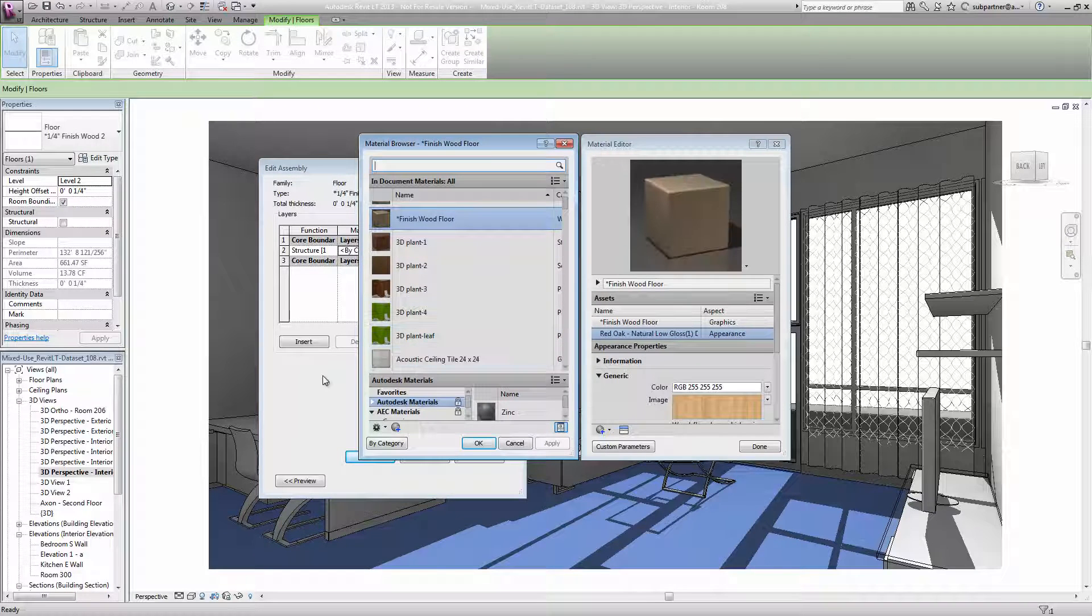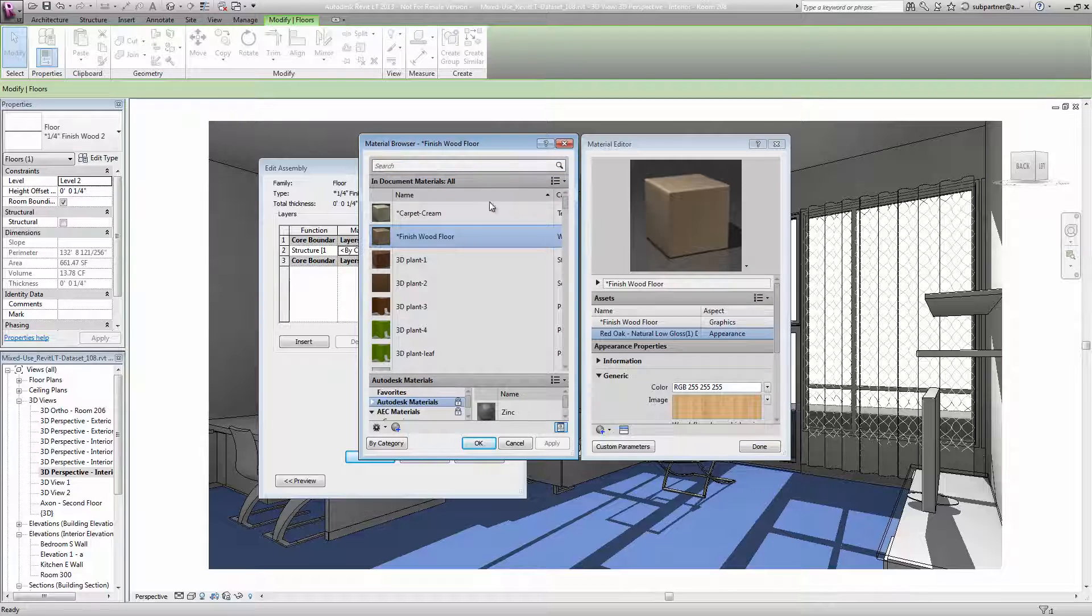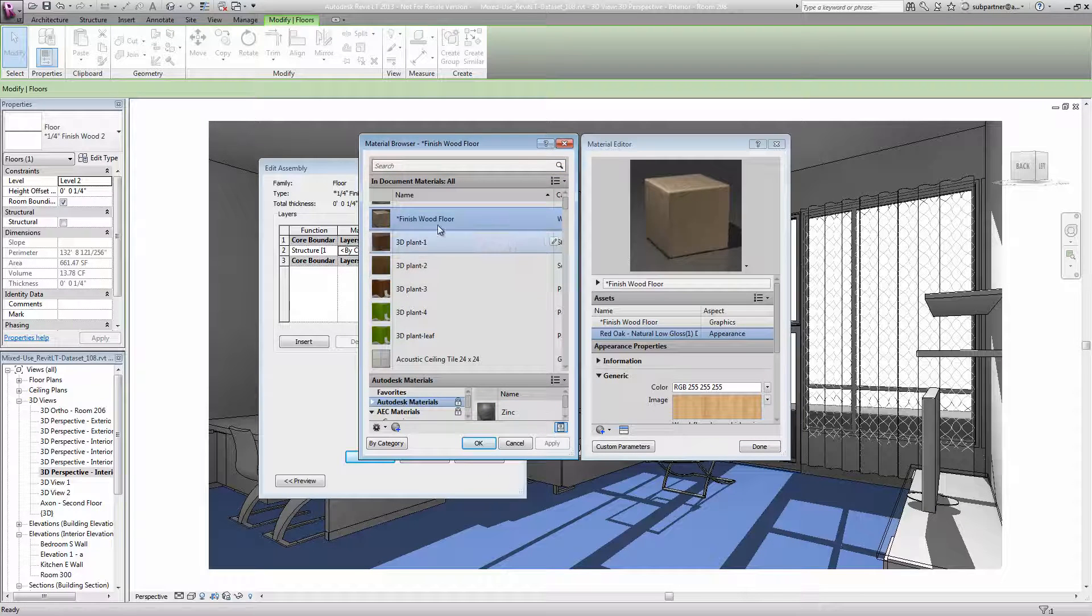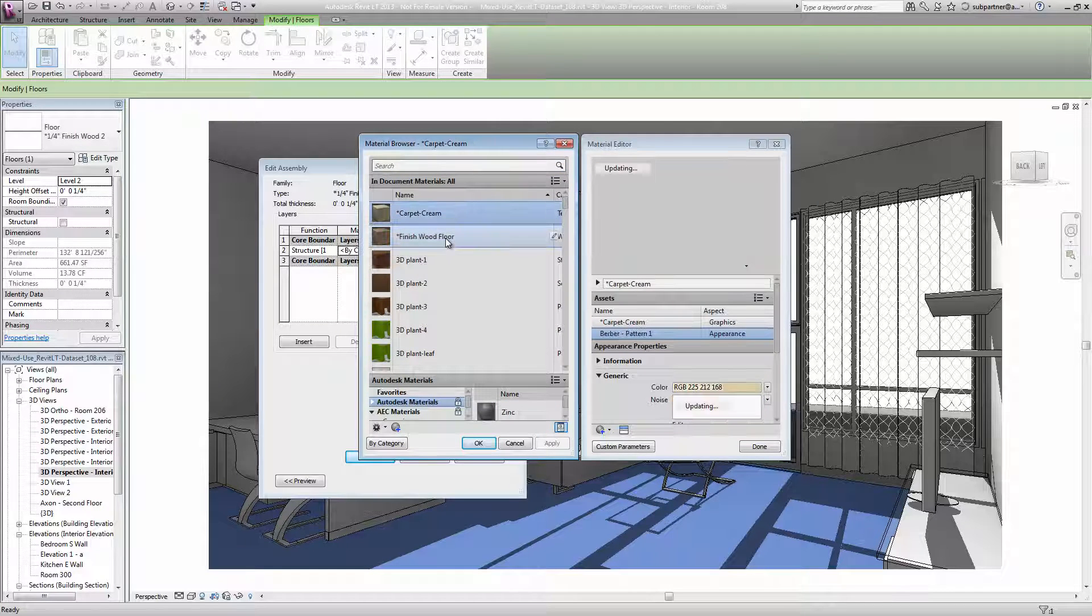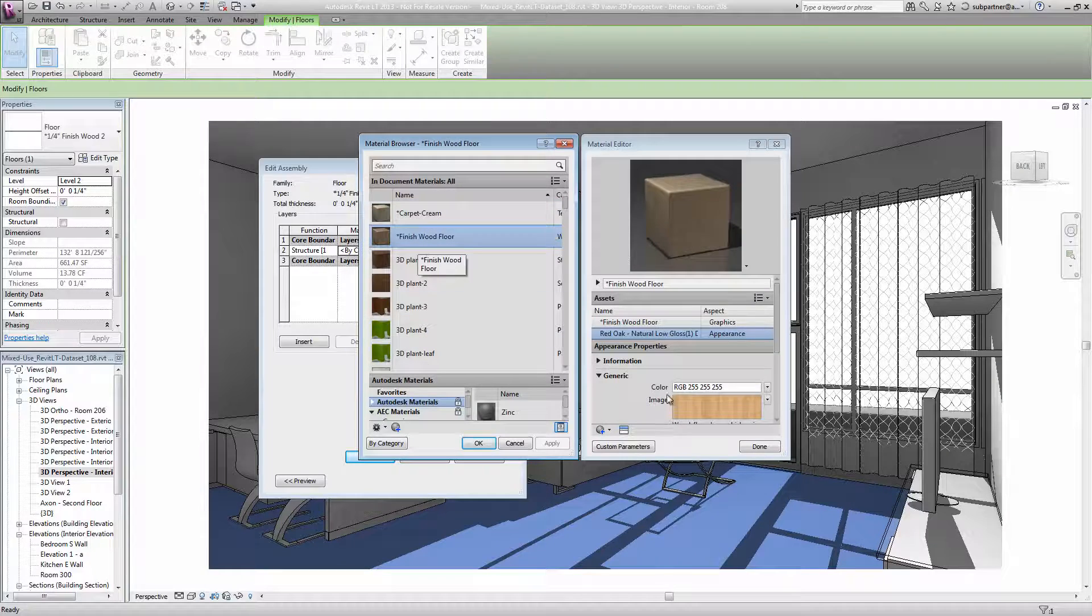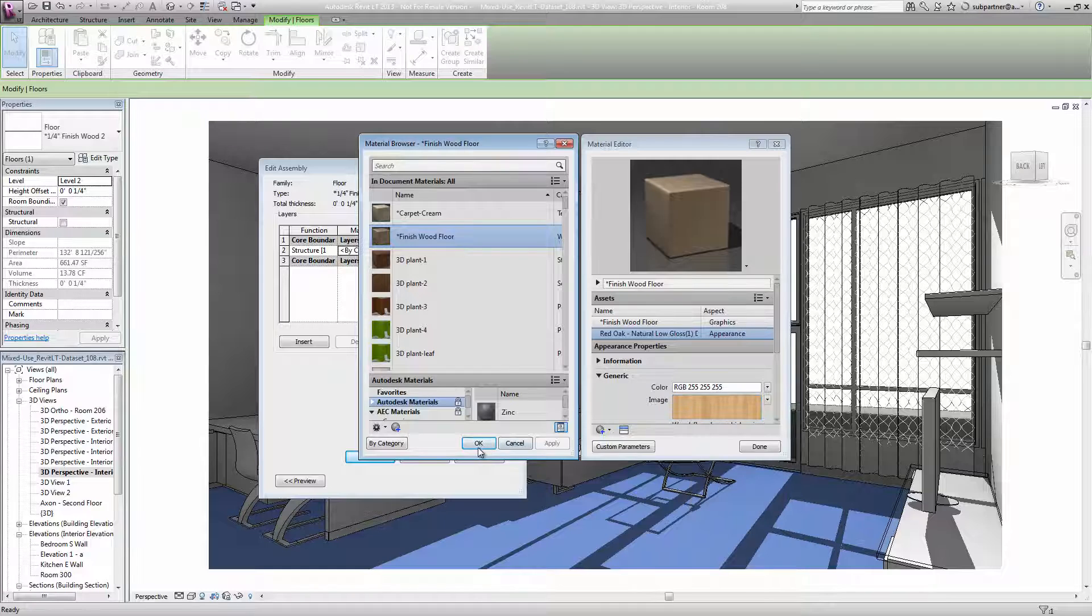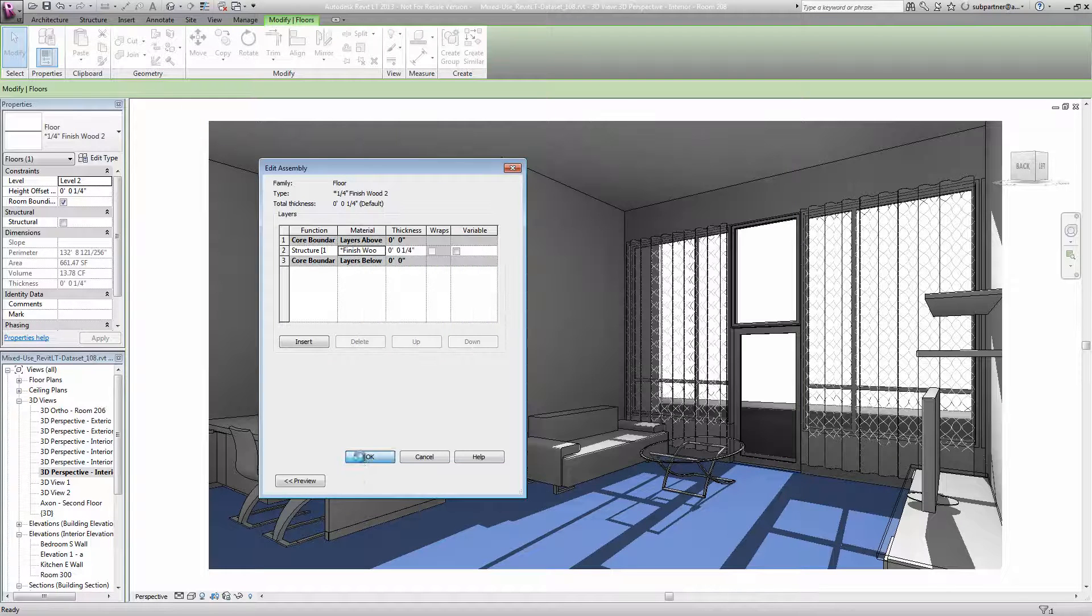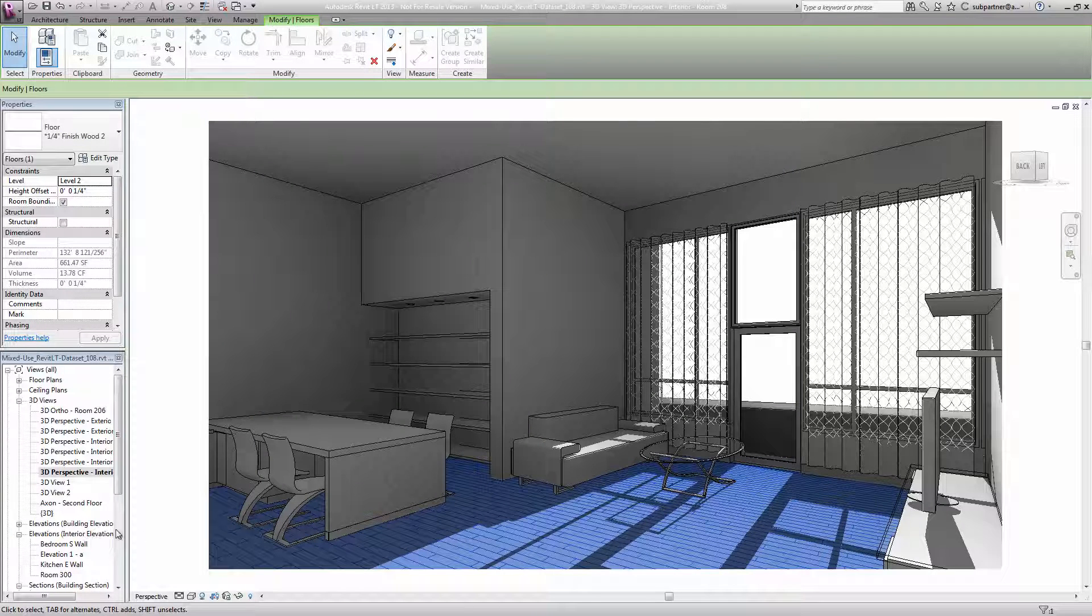That will load up the material browser. Now you can see I have all sorts of materials to choose from. I could choose carpeting or tile. I'm going to choose the wood finish, and you can see that applies a texture to the surface, which is actually repeating this photograph of a wood flooring pattern. You can see that the material has been applied to the surface of the floor object.